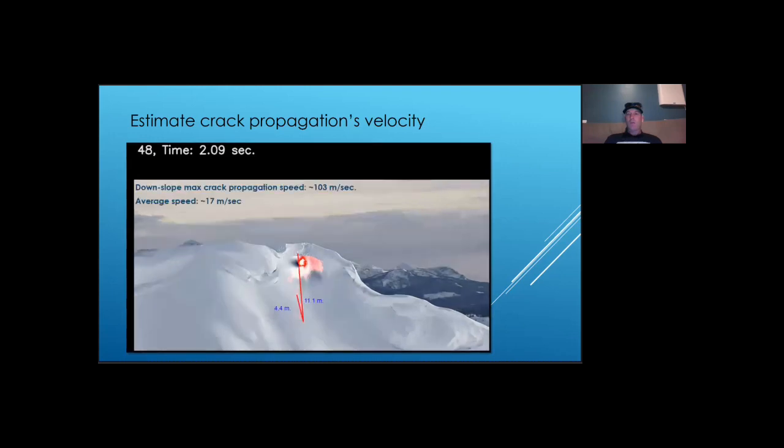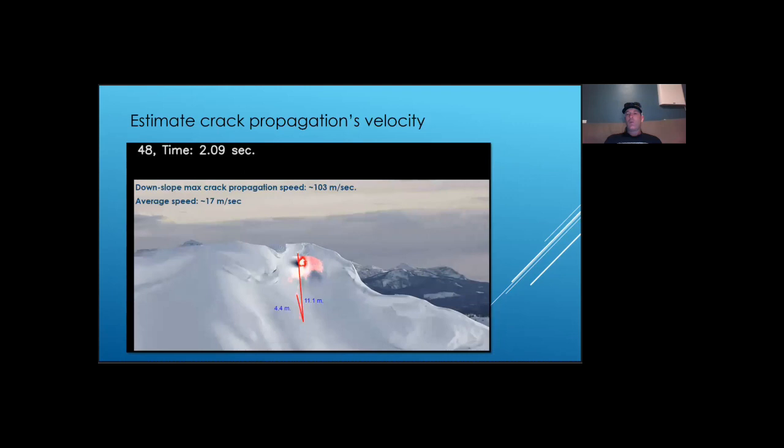Things started to advance much faster as the crack tip got further away from the trigger point. We don't know exactly how the crack propagated under the slab. But if we assume that the propagation distance is similar to the distance covered by the deformation front, propagation speed increased to over 100 meters per second and over 225 miles and 360 kilometers per hour.